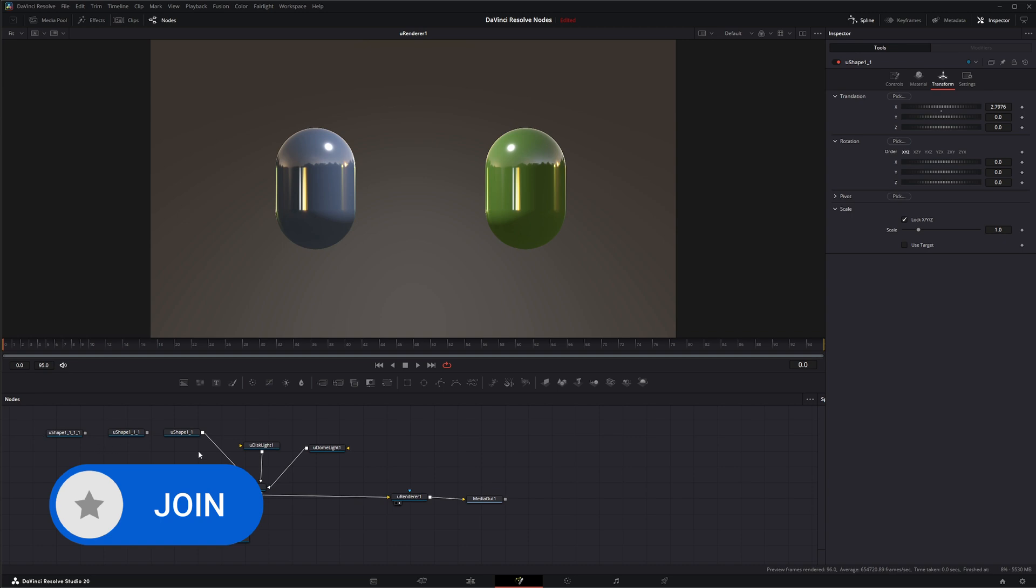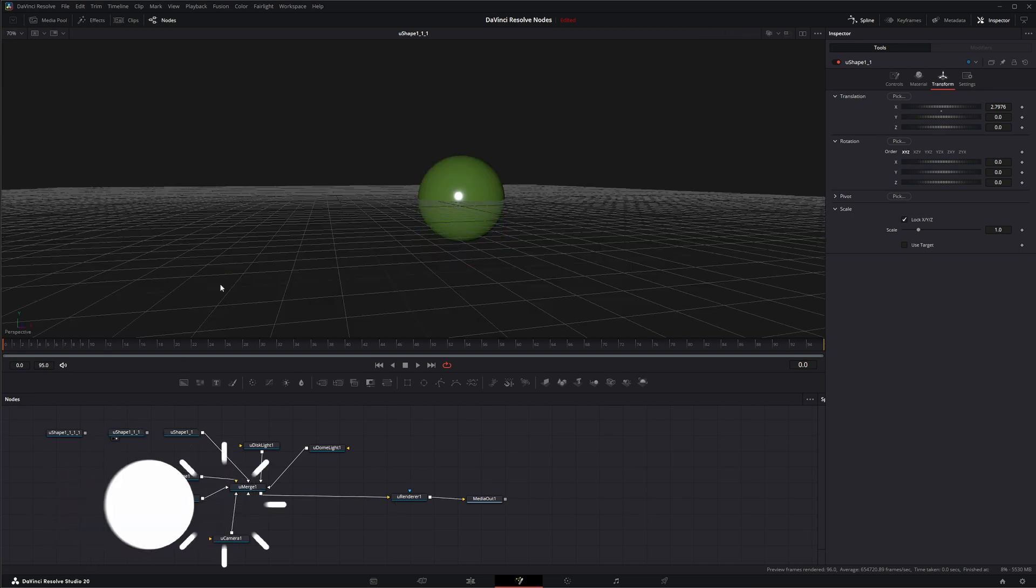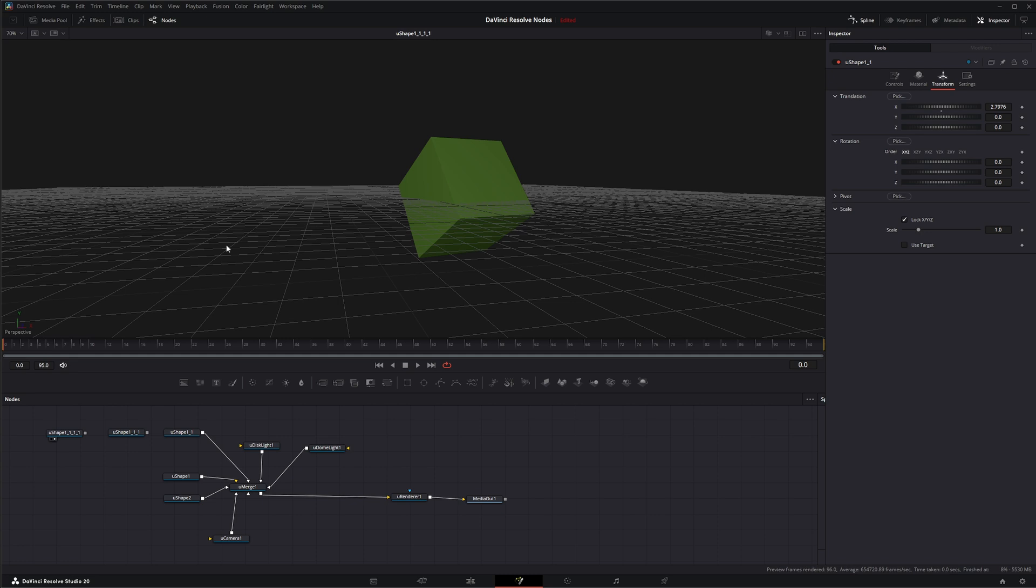And we've got a few more shapes. So we've got our capsule. Then we've got a sphere. We've got a little cube.